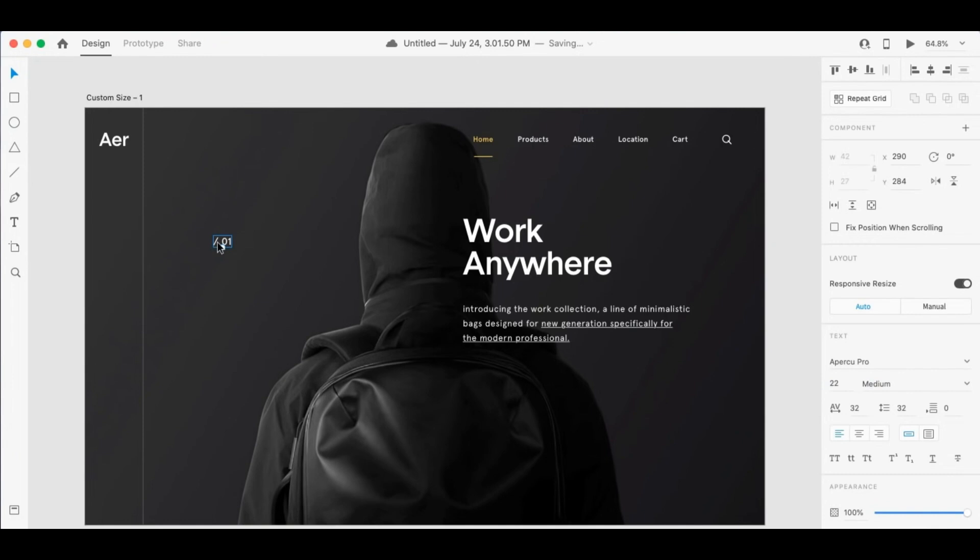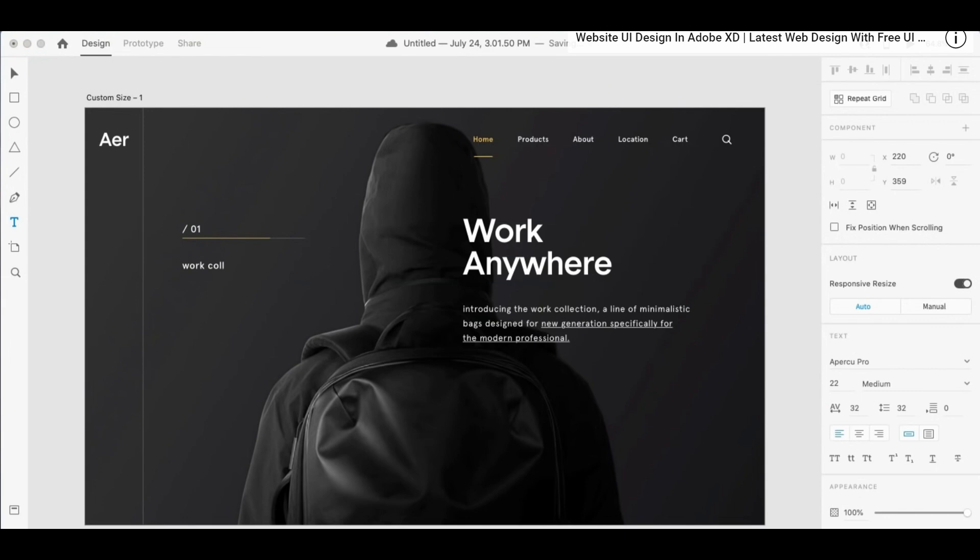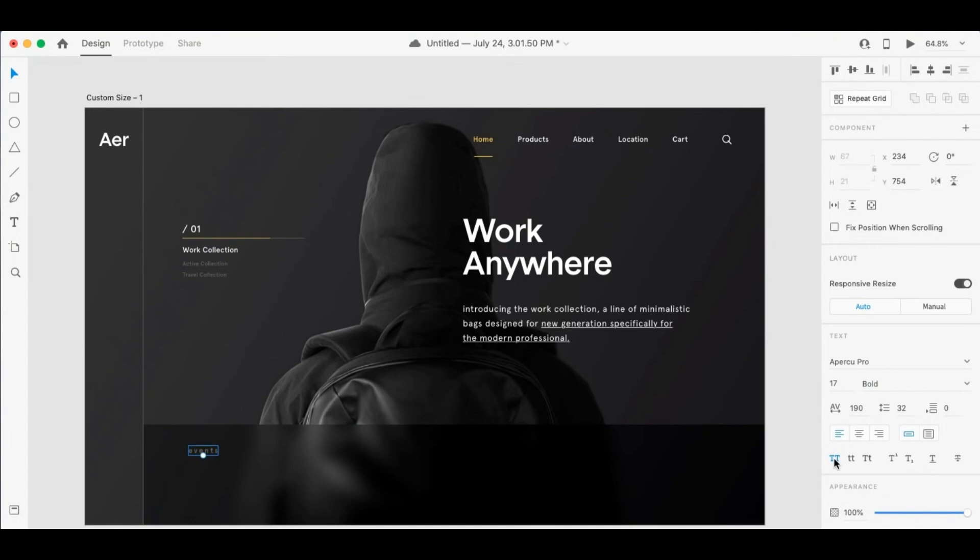It also has the opportunity to design systems and libraries. So similar to Figma, when you're using XD, it supports design systems and also shared libraries. So you can create reusable assets. And this, of course, makes your workflow a hell of a lot easier. It also helps you to maintain consistency across all of your projects.